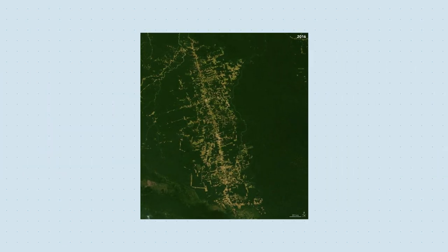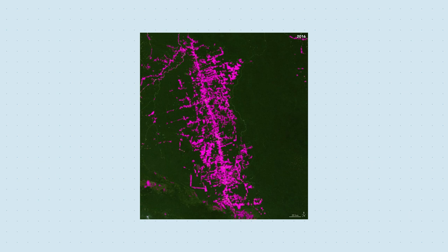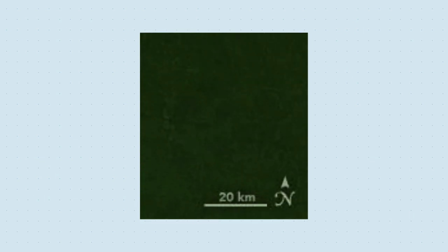First, we'll have to identify the deforested regions in each image, and then calculate their area in pixels. We can then use this scale to convert the area from pixels to square kilometers. Let's head over to MATLAB to get started.